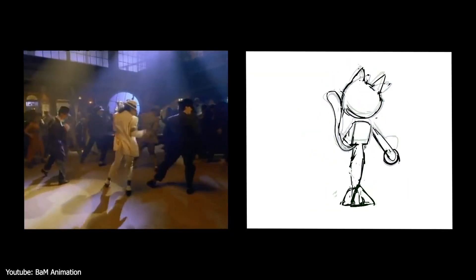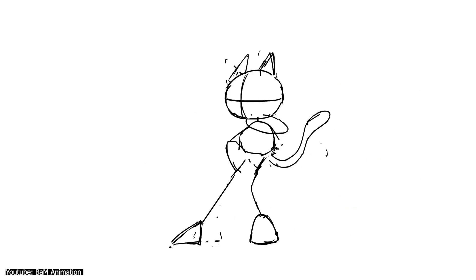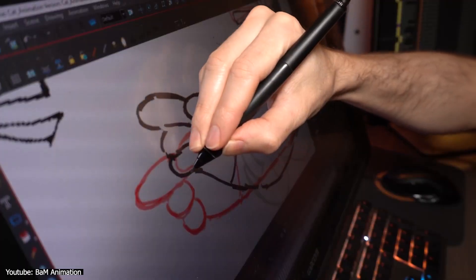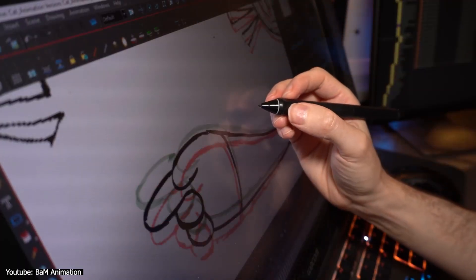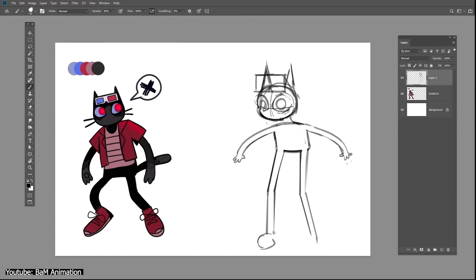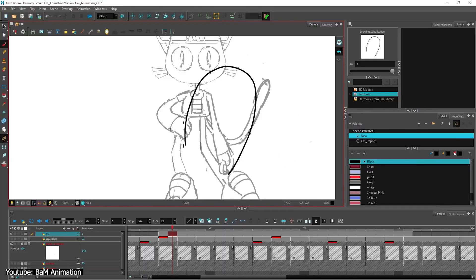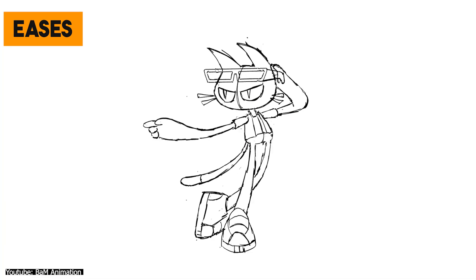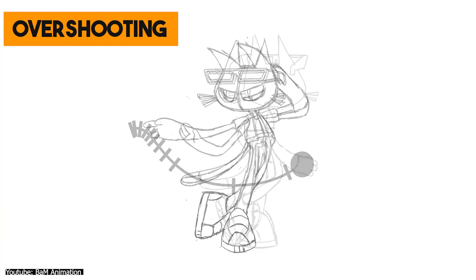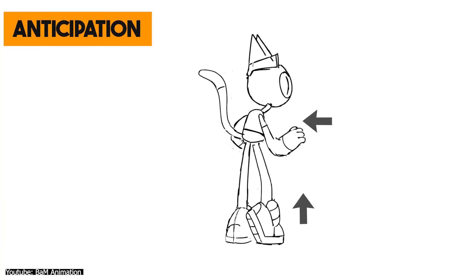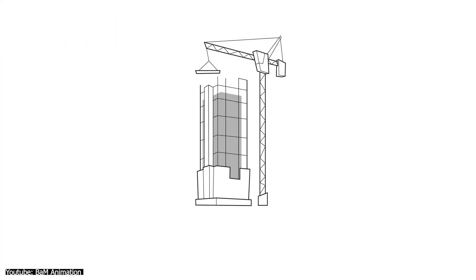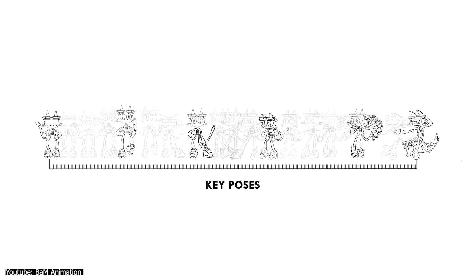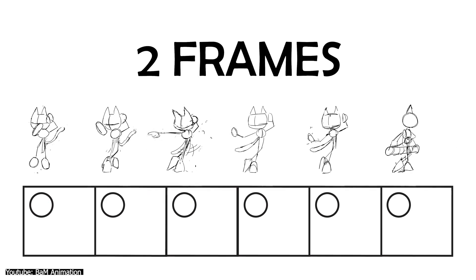However, in this tutorial, Bam Animation Channel animated this dancing cat. Along the way, he will demonstrate some core animation principles, such as eases, overshooting, squash and stretch, anticipation, and a plethora of conventional animation tips using Adobe Animate and other software.